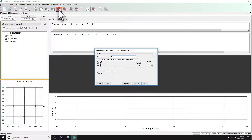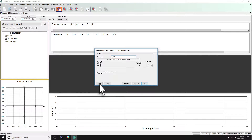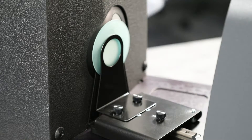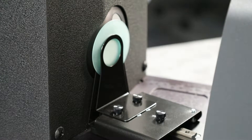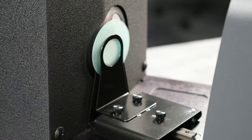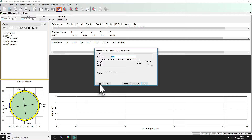Initiate a standard or trial measurement through your software and give it a name. Averaging can also be set if desired. The measurement can be triggered by either clicking next in your software or by pushing the button on the front of your instrument. The measurement is taken and displayed in your software. Repeat this process for additional measurements.